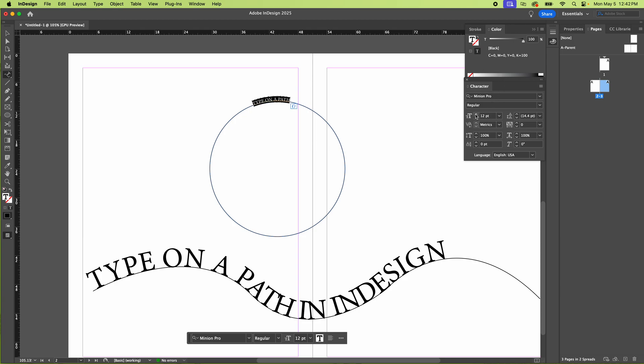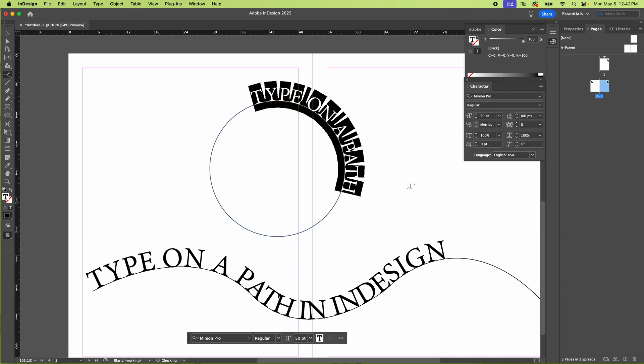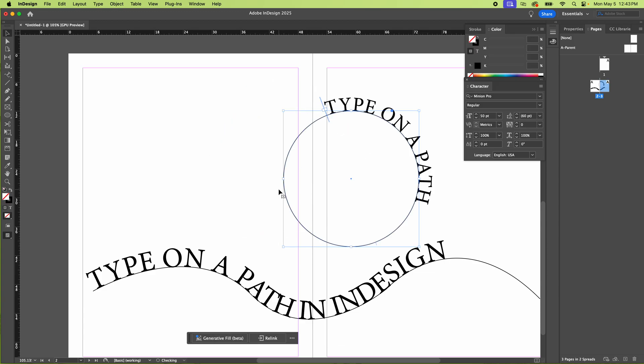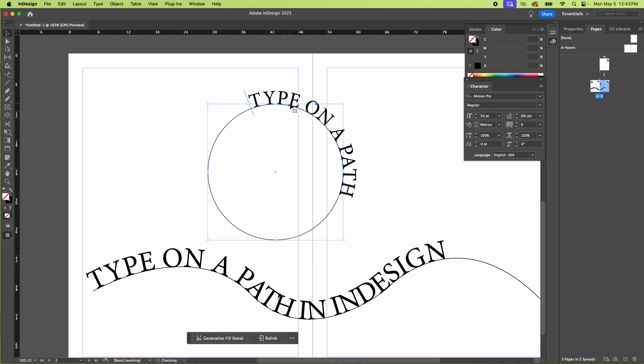And yeah, you can do all the regular stroke stuff you would want to do. So it works out pretty good. Let me know if that helps. Hopefully it did. Hit me in the comments. So that's right.